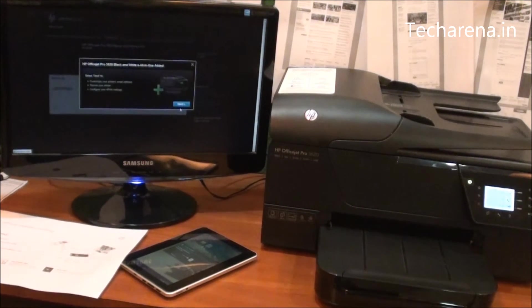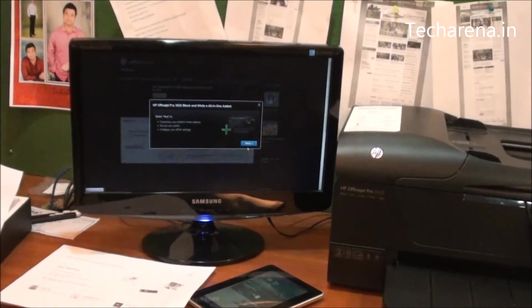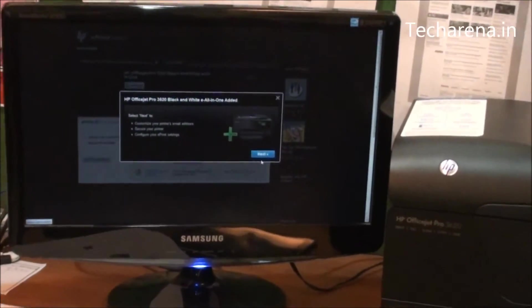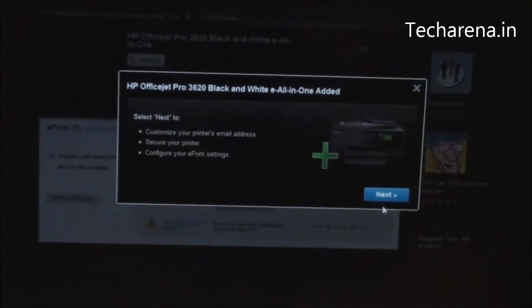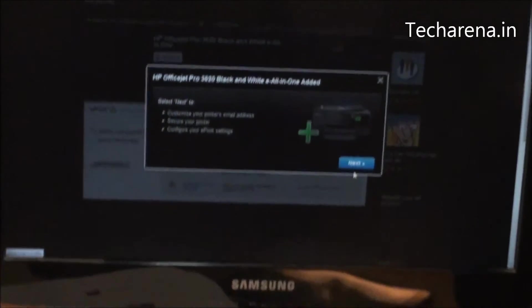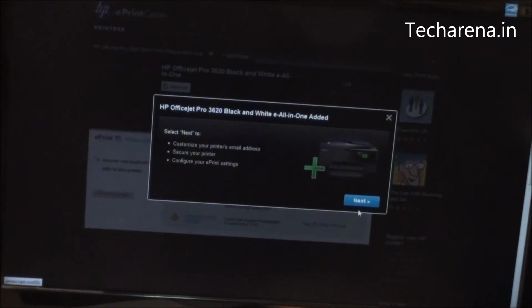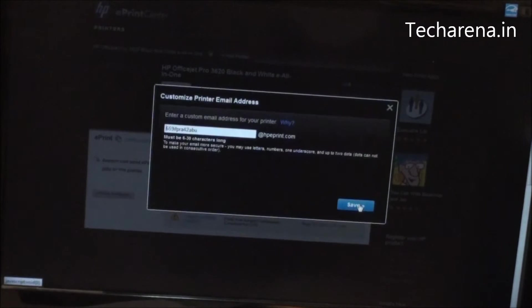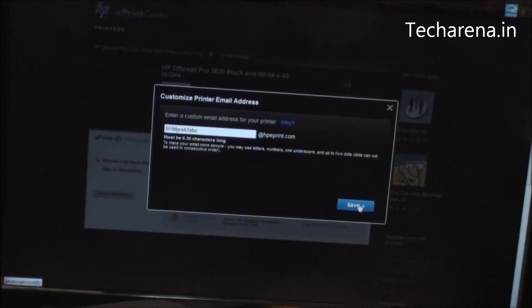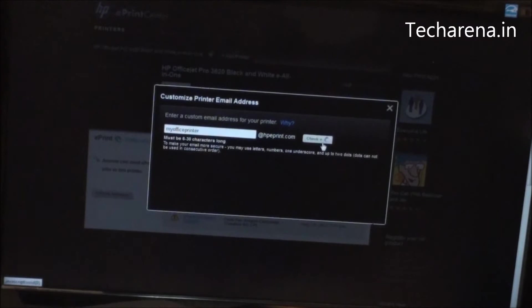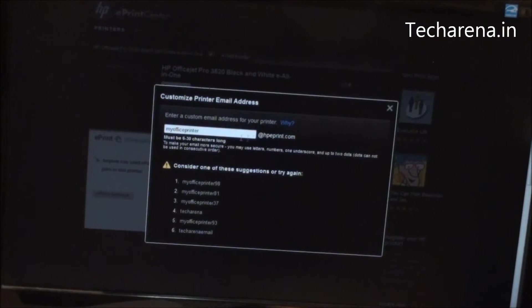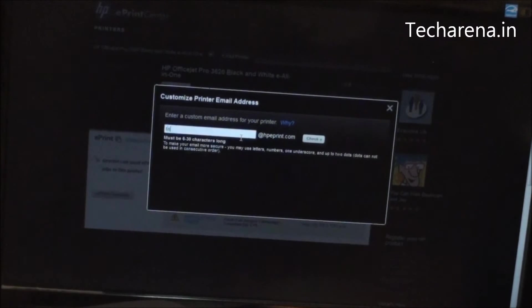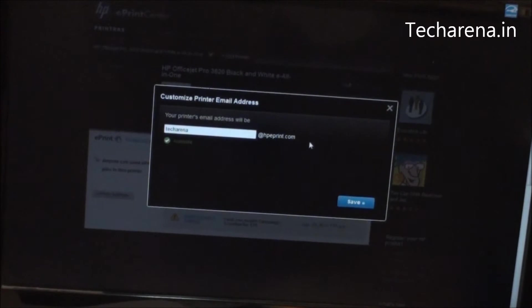Once after adding the code you can see you will get some additional options to customize the printer. Click on next. This is the ePrint email address which you can customize. By default every printer has a specific code. You can add anything here. Now once the ID is available, click on save.